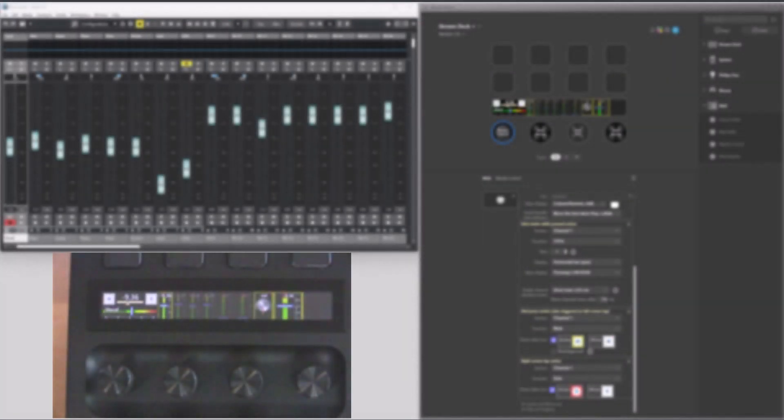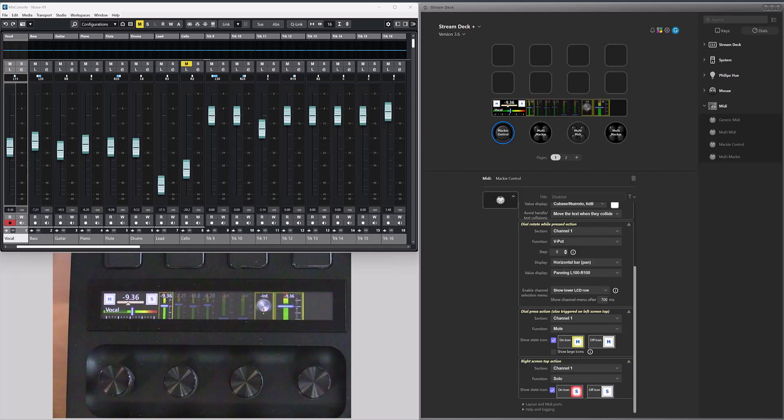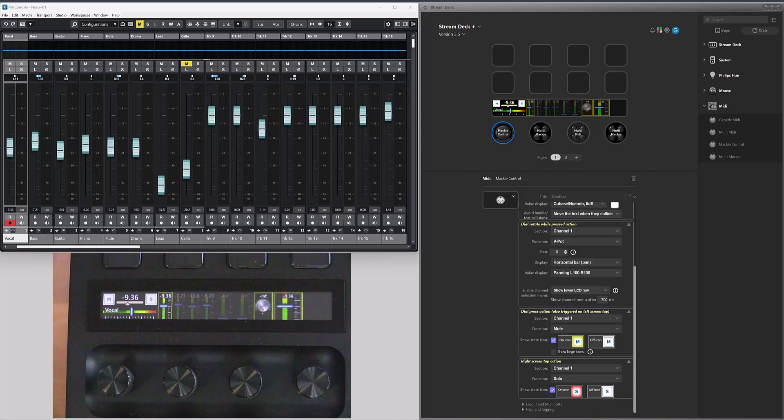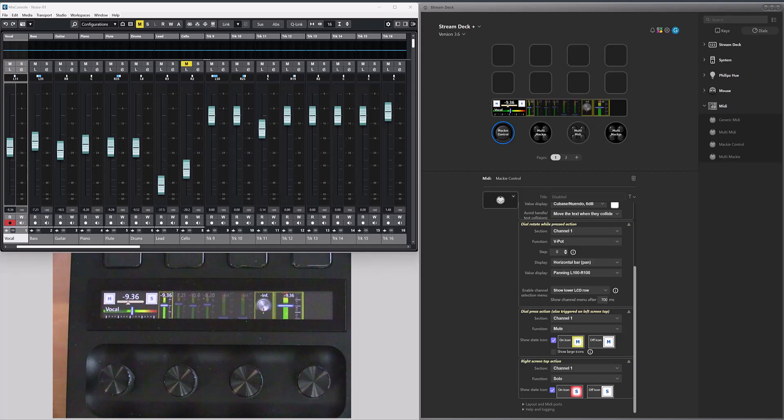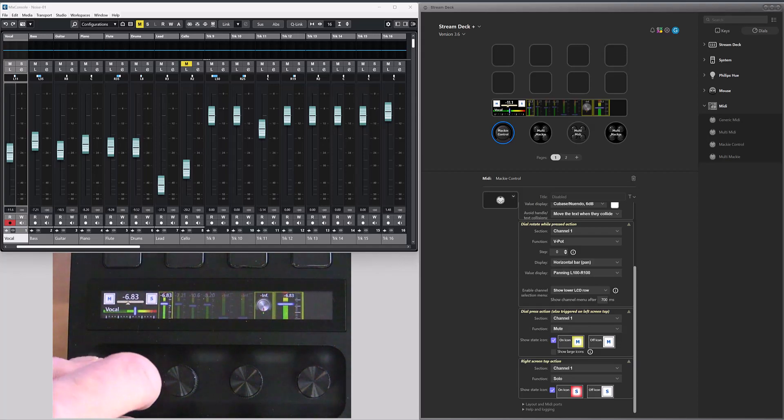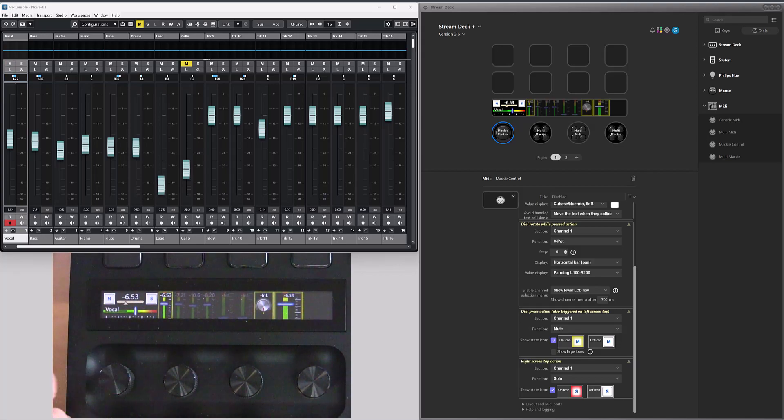The new features are all about selection in one form or another. So let's start with the Mackie control dial. This dial is configured to control channel 1, so I can control the volume, the panning, mute state and so on for channel 1.